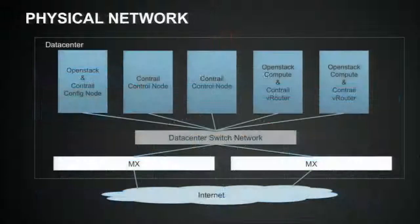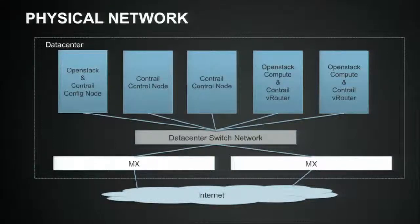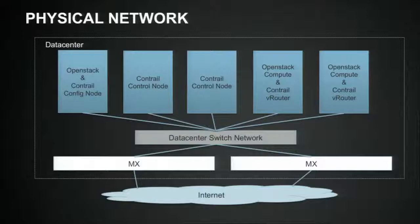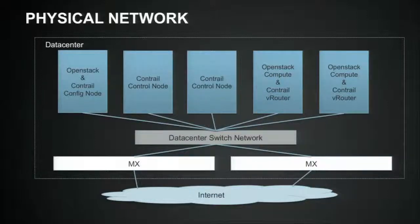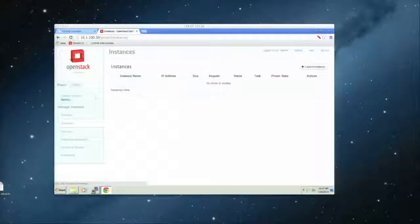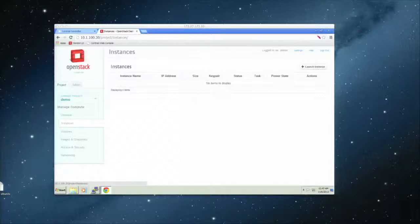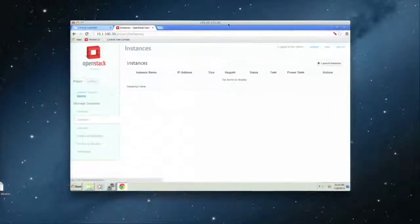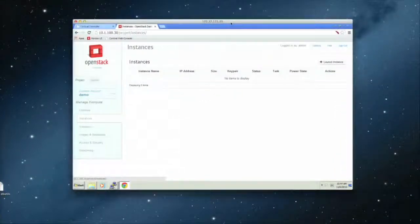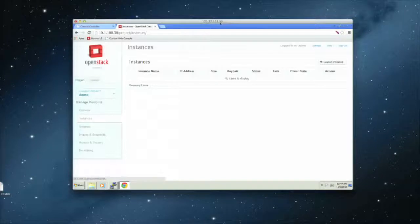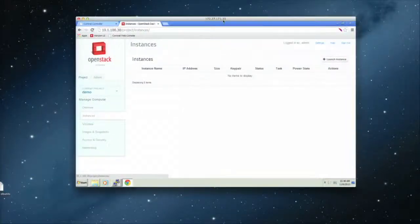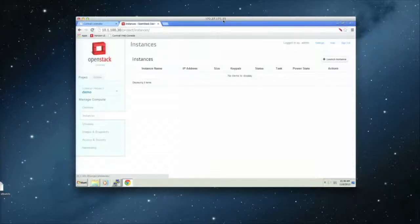So the lab setup, basically, we have five different servers. The first server basically has the configuration node and OpenStack. We have two control nodes and two compute nodes, which we install the Vrouter. So without further ado, I'm going to go right into the demo itself. So I'm using RDP to go into my lab in my office. So it's kind of small here. I think this UI is very familiar to a lot of you guys.